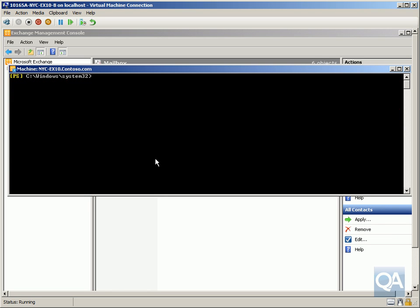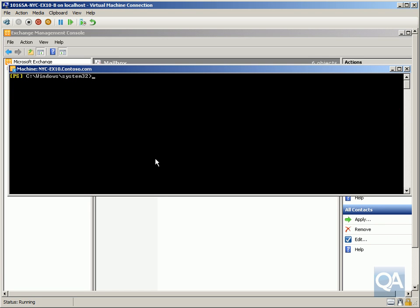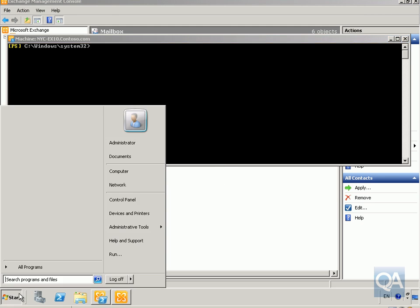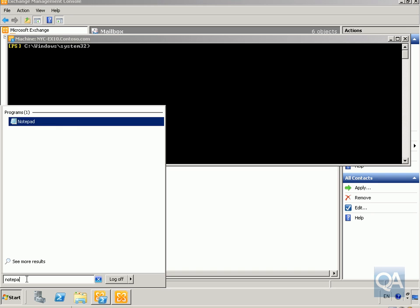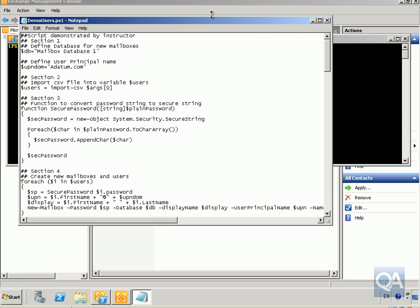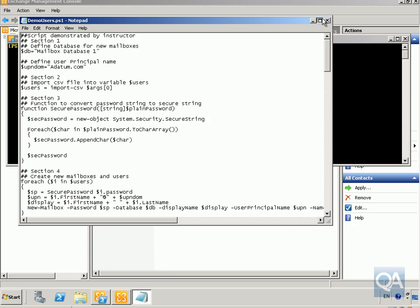So now what we'll do, we'll just clear the screen and the next thing we're going to have a look at is actually using a very simple script to create multiple users. So the next thing we're going to do here is just go to notepad and what we'll do is we'll just open up the script. So as you can see, it launches up our little script here. So what we've got, we've got the script that's demonstrated by basically me.